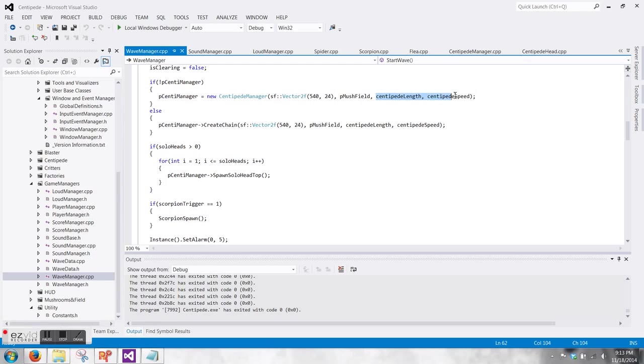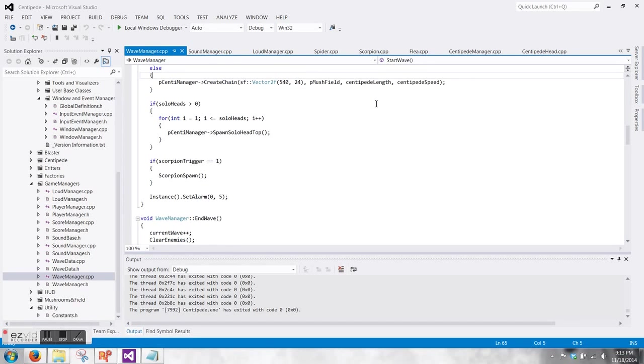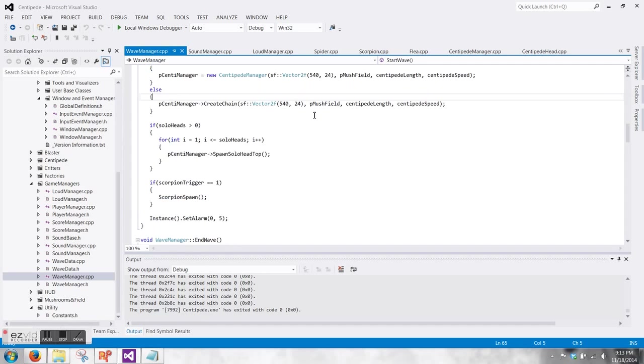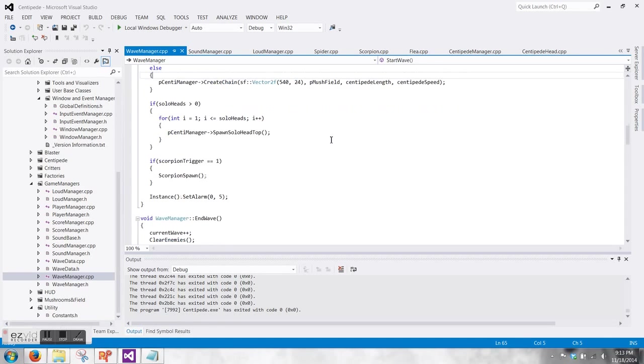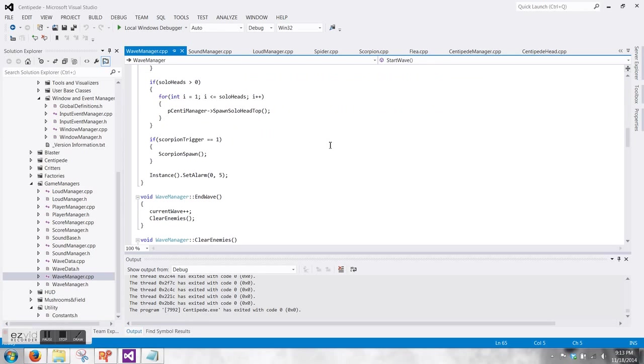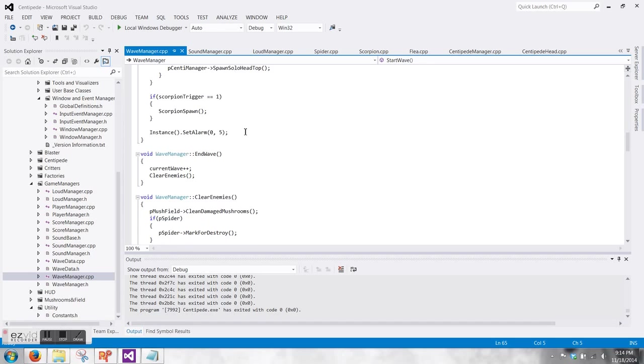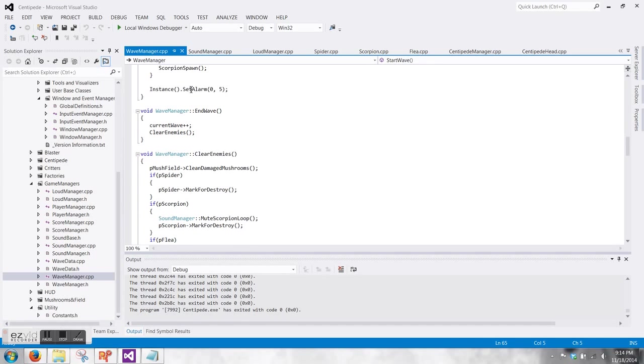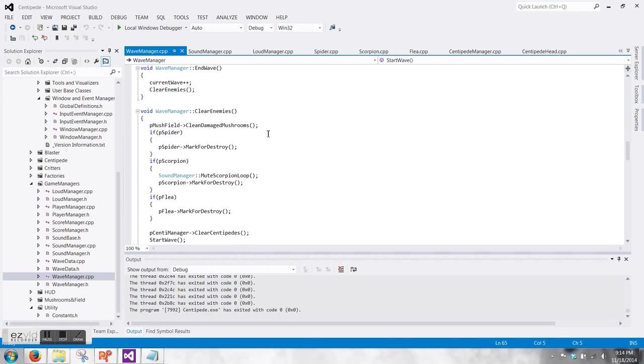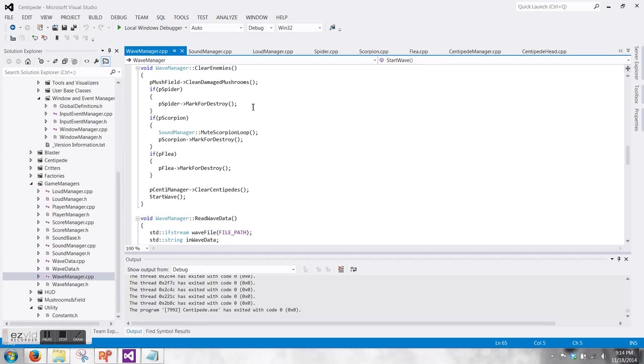Using the values that the wave has for the centipede length, centipede speed, it creates the centipede chain. It checks if the solo heads are greater than zero, then ping the centipede manager to spawn that many heads. If the scorpion trigger is set to the value that we want for it to spawn, then spawn the scorpion. And then the spider is spawned on an instance. The other value for checking the flea trigger value, I'll get to that when I discuss the mushroom field.